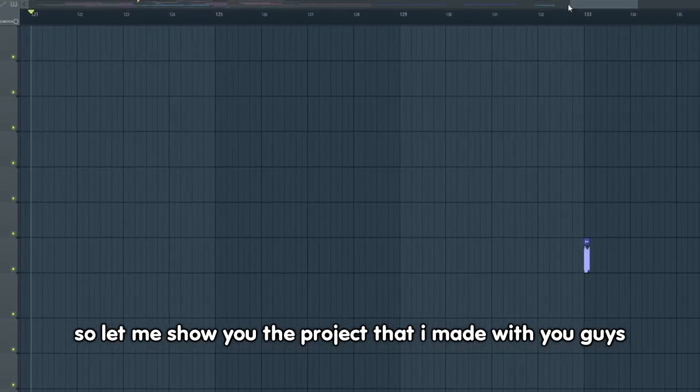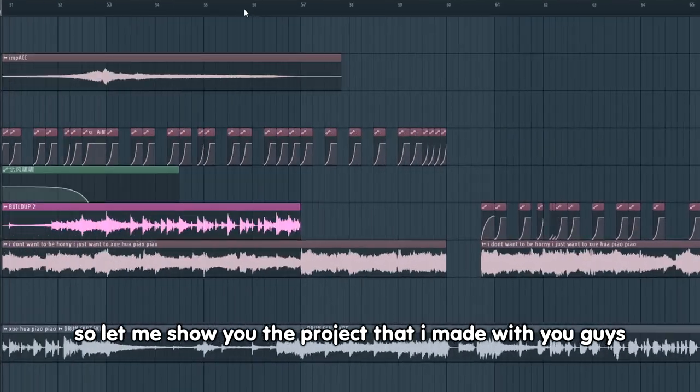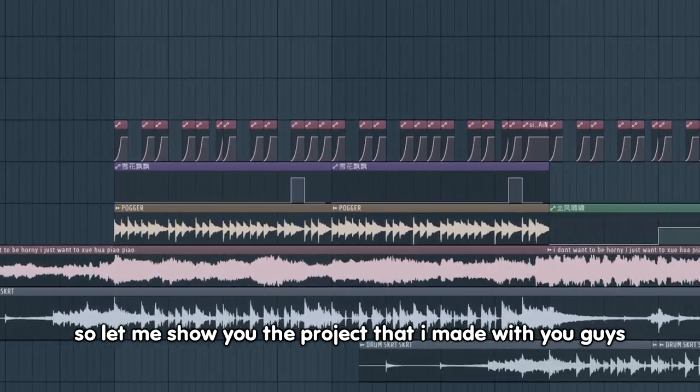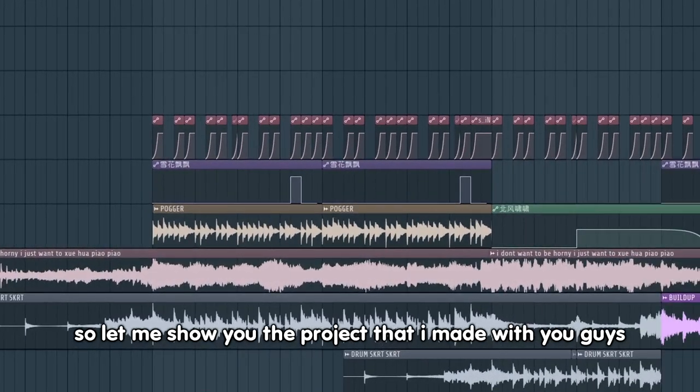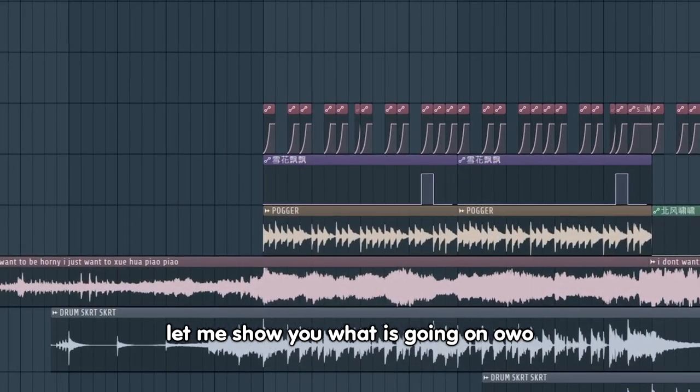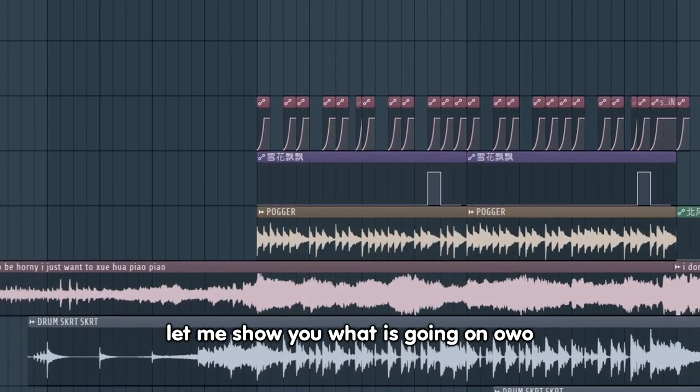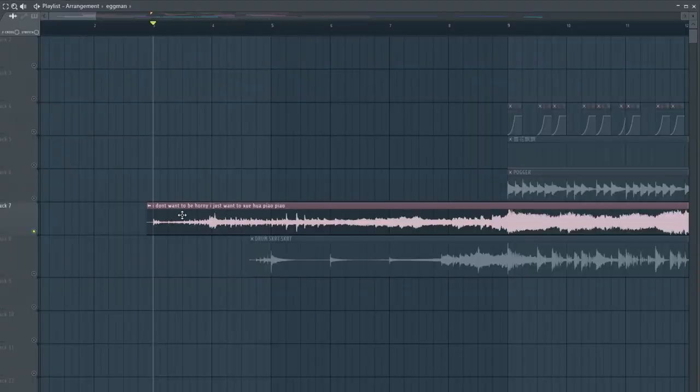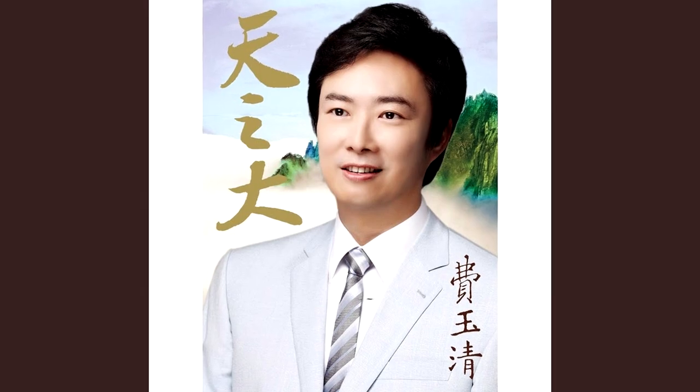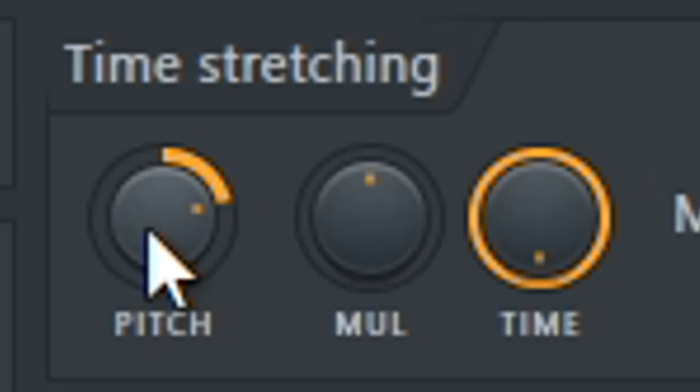So let me show the project that I made with you guys. Let me show you what is going on. I don't want to be horny, I just want to be chef. The original song I had a little pitch.